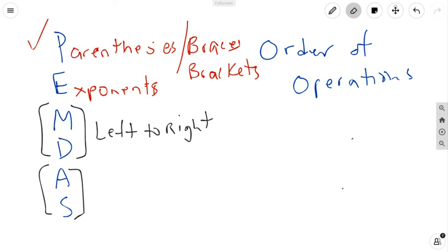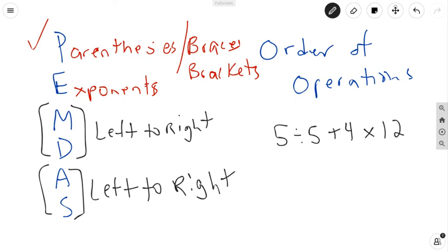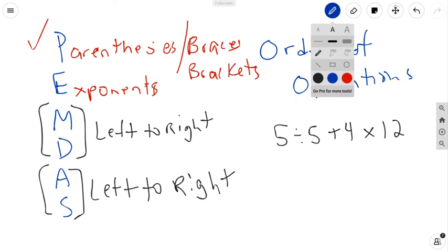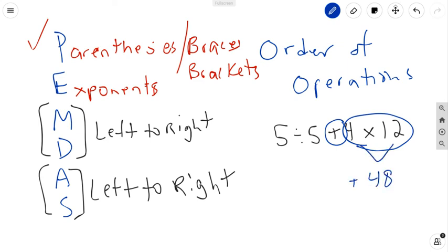The same goes for addition and subtraction — you go left to right if it's just addition and subtraction. Let me show you a problem: 5 divided by 5 plus 4 times 12. Looking at this with order of operations: no parentheses, no exponents, but there is multiplication. Because there's also addition, I can't go left to right — I have to do the multiplication first. 4 times 12 is 48. Now there's division: 5 divided by 5 is 1. Then add 48, and the final answer is 49.